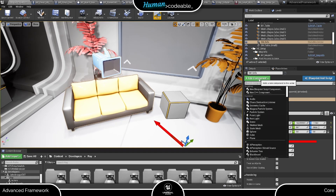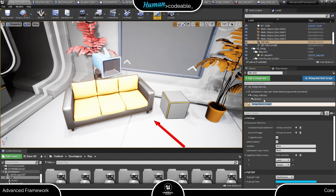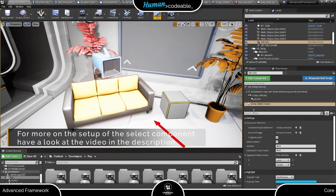Finally, we need an interaction component to toggle the vehicle component. We can simply use the good old CompSelect component for that.